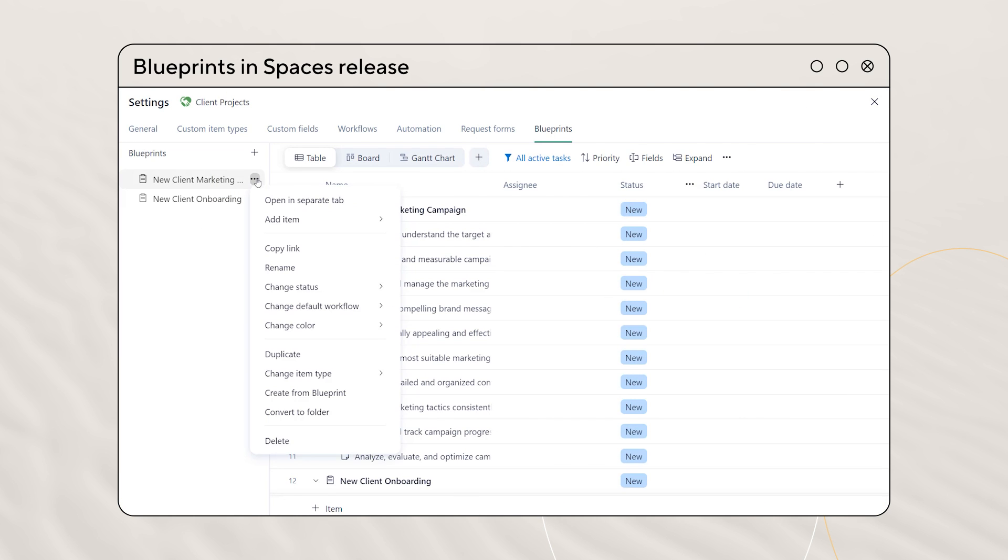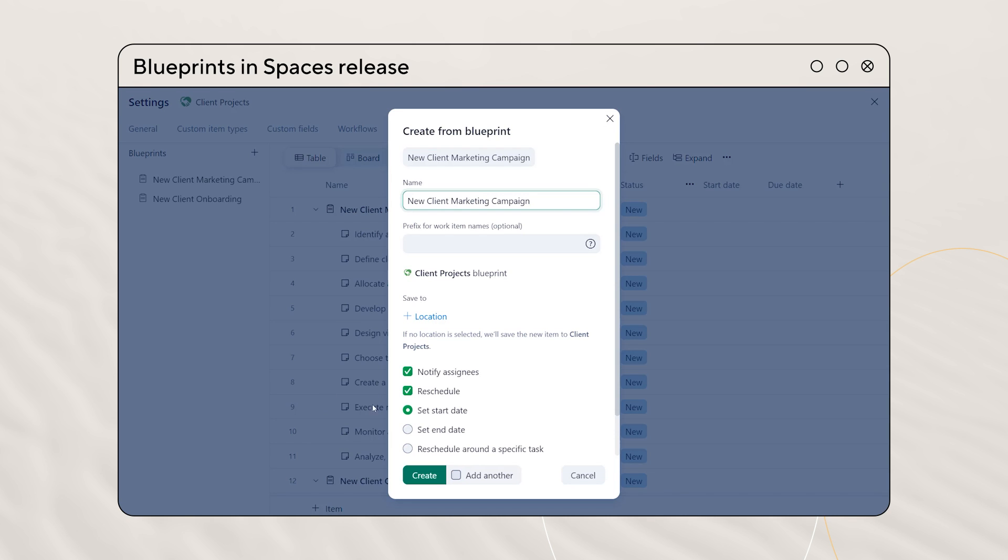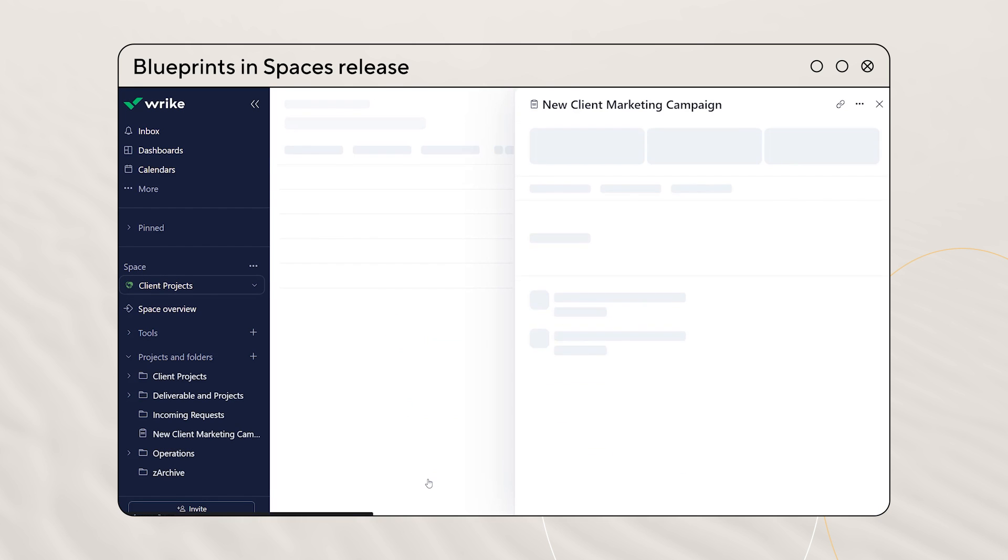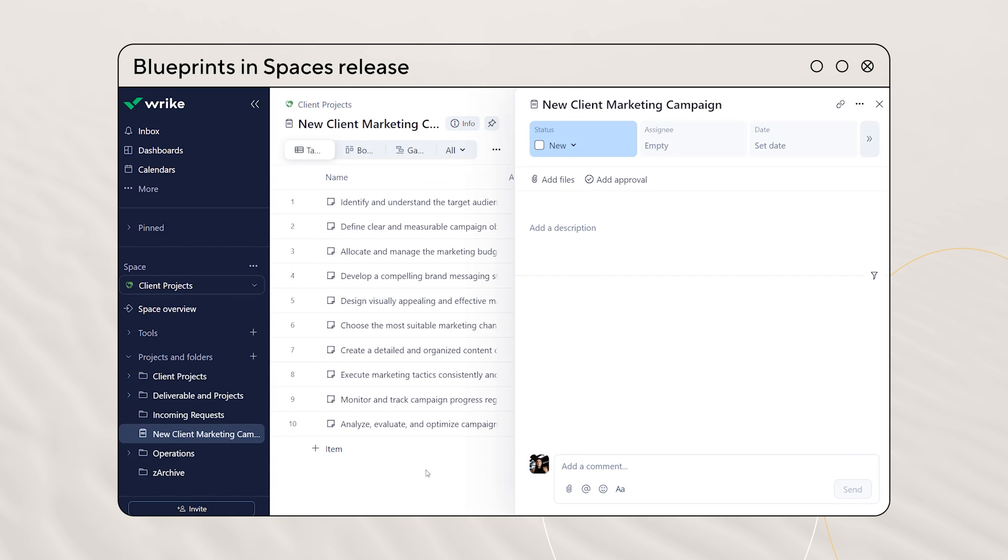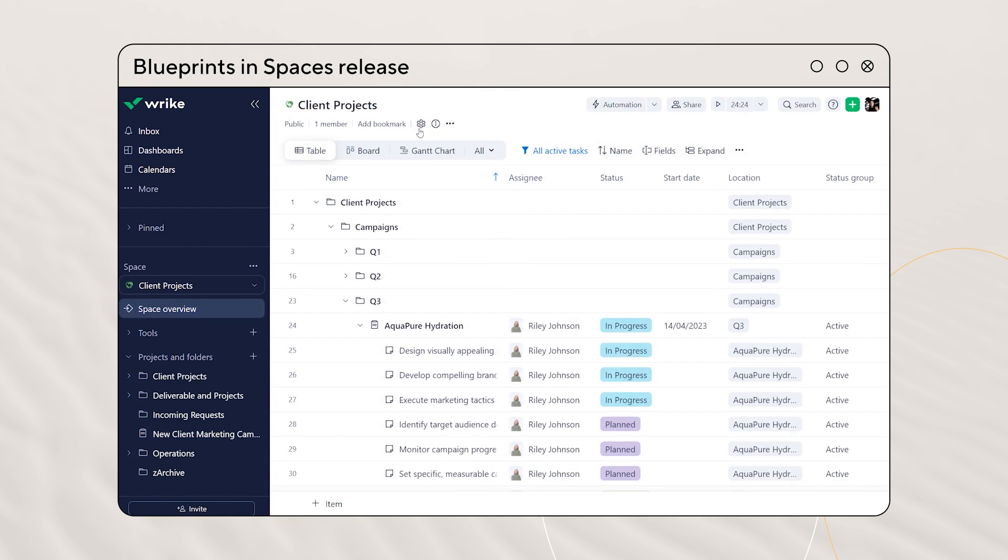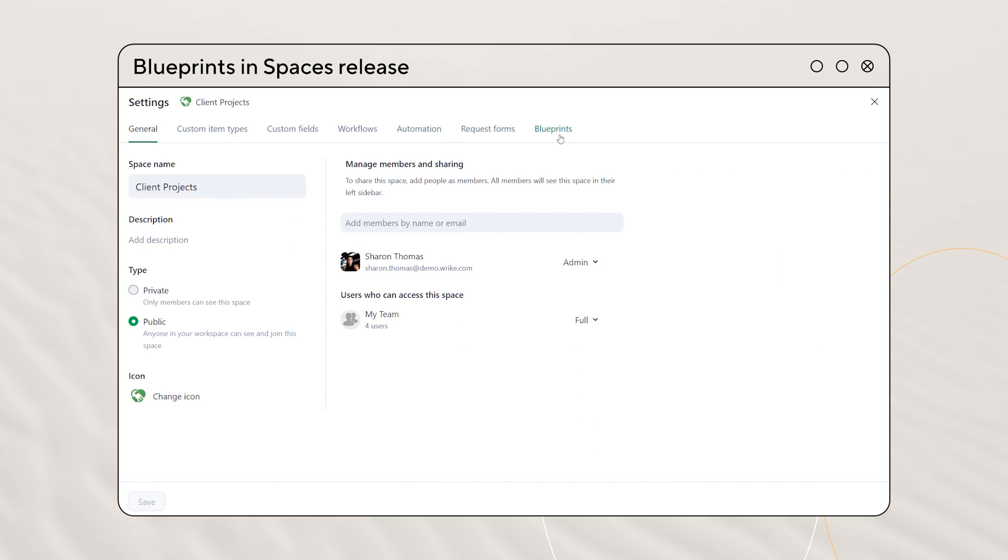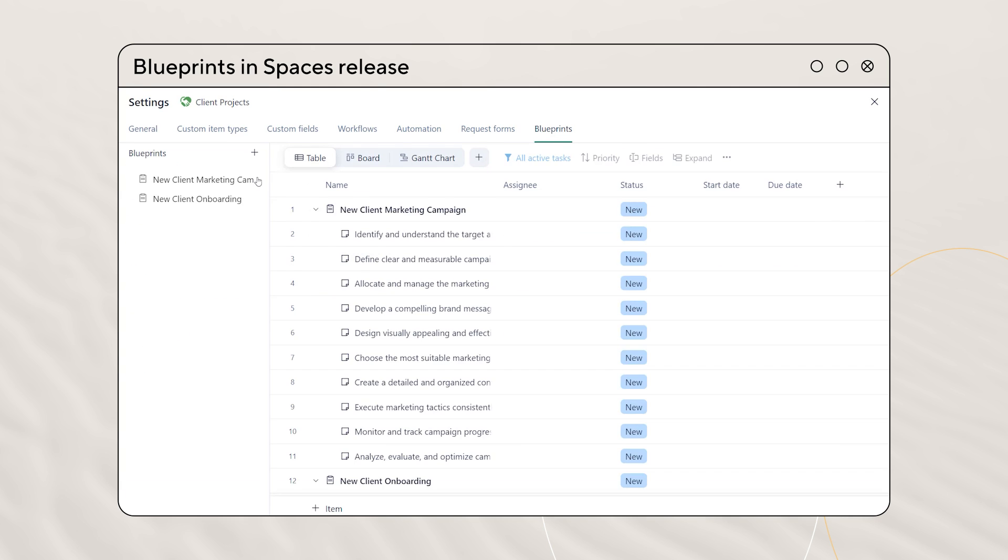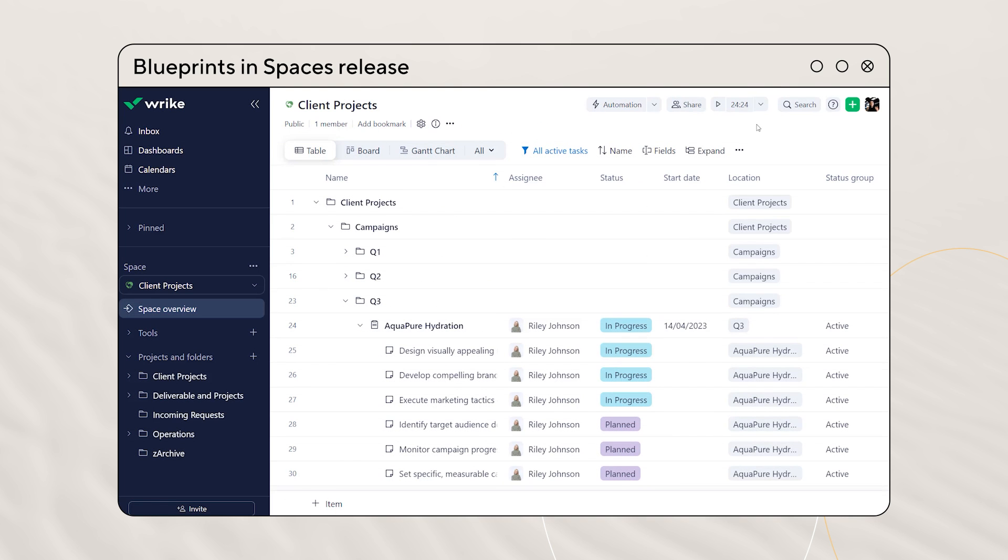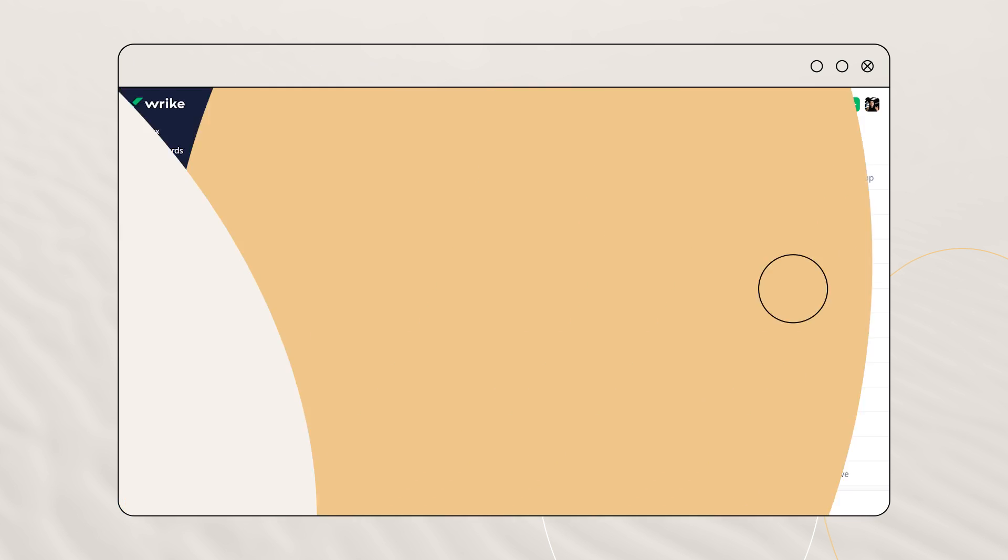All team members, excluding collaborators, can now create, manage, and utilize blueprints within their spaces on demand. Space admins can access blueprints in the space settings, and non-space admins will see a new blueprints button in the upper right corner of the space.